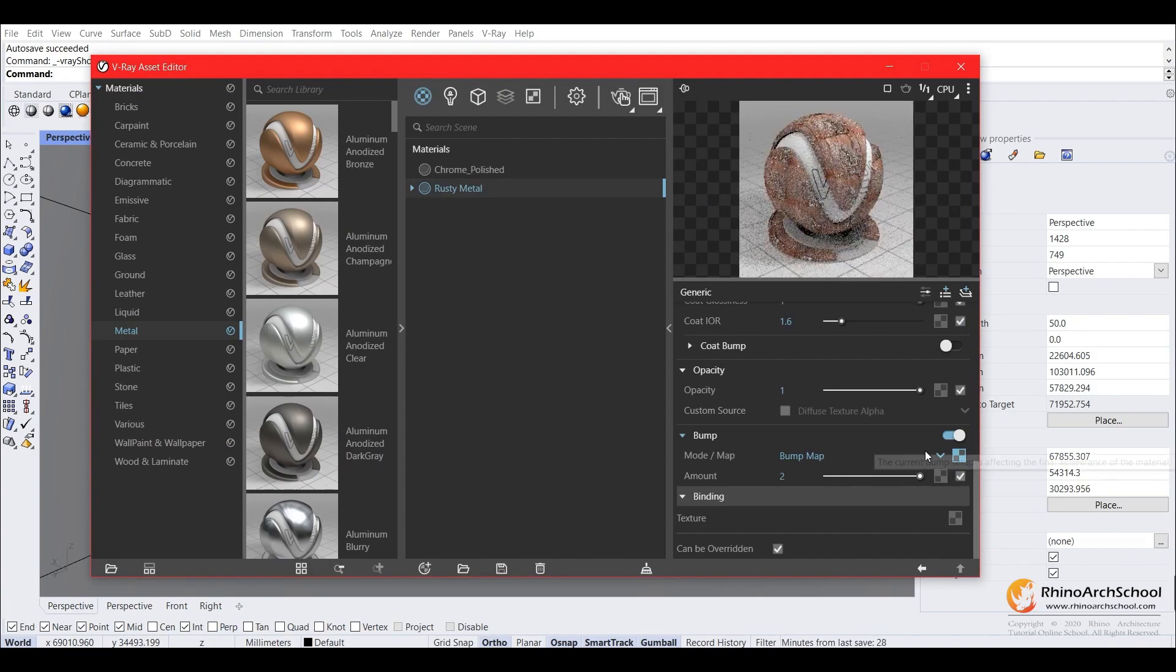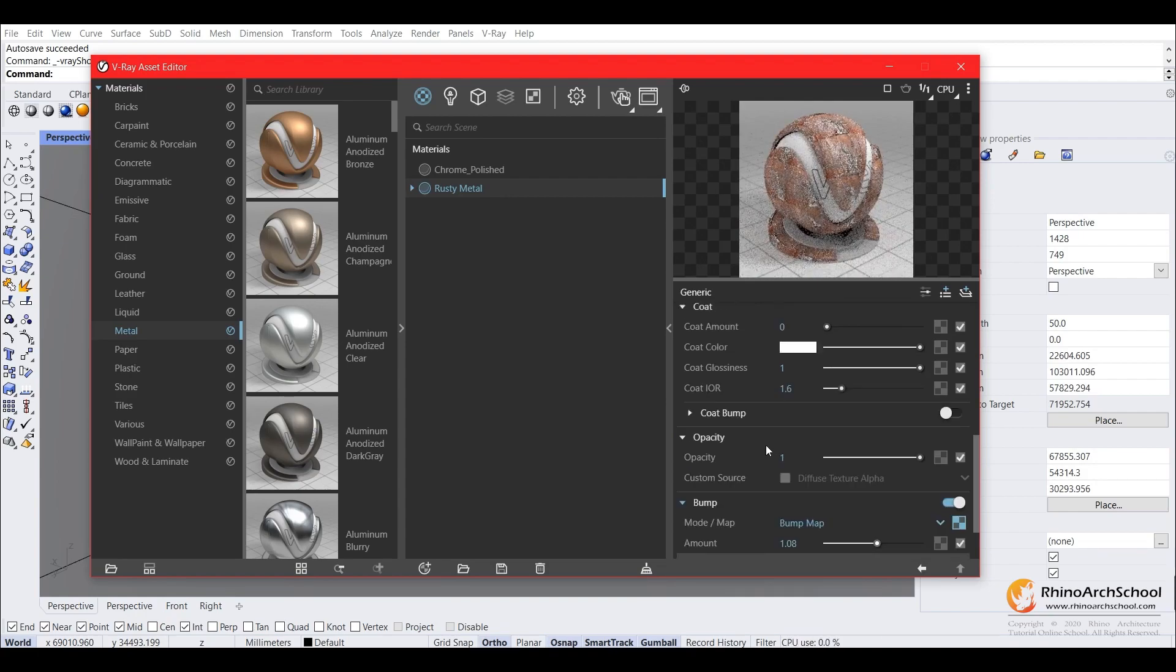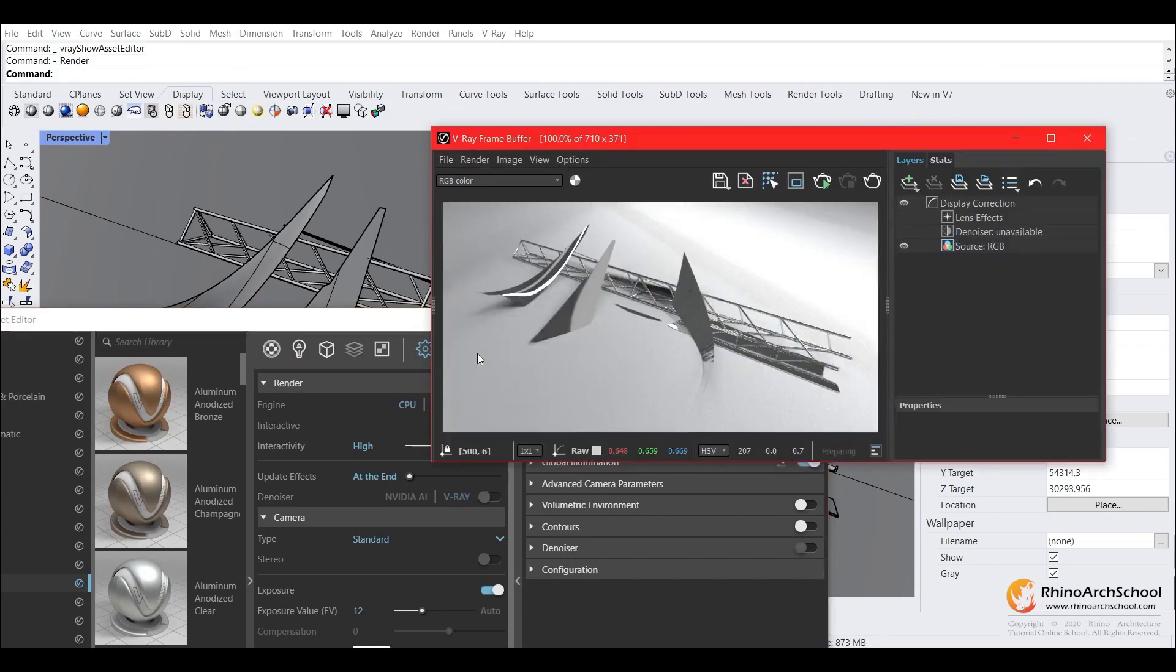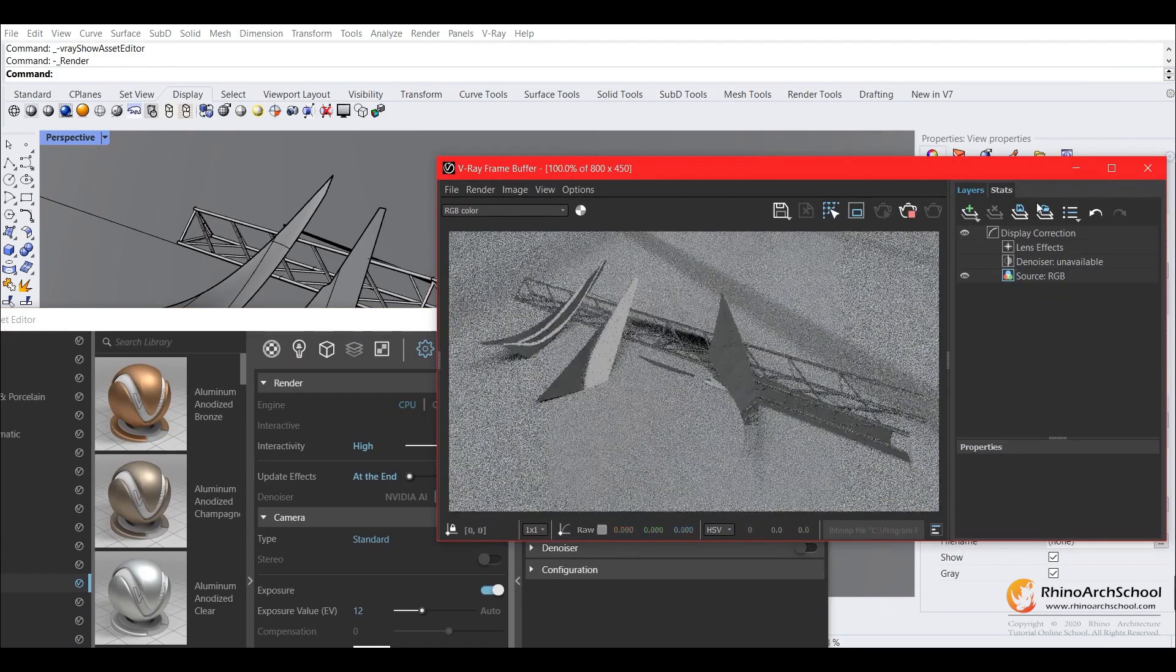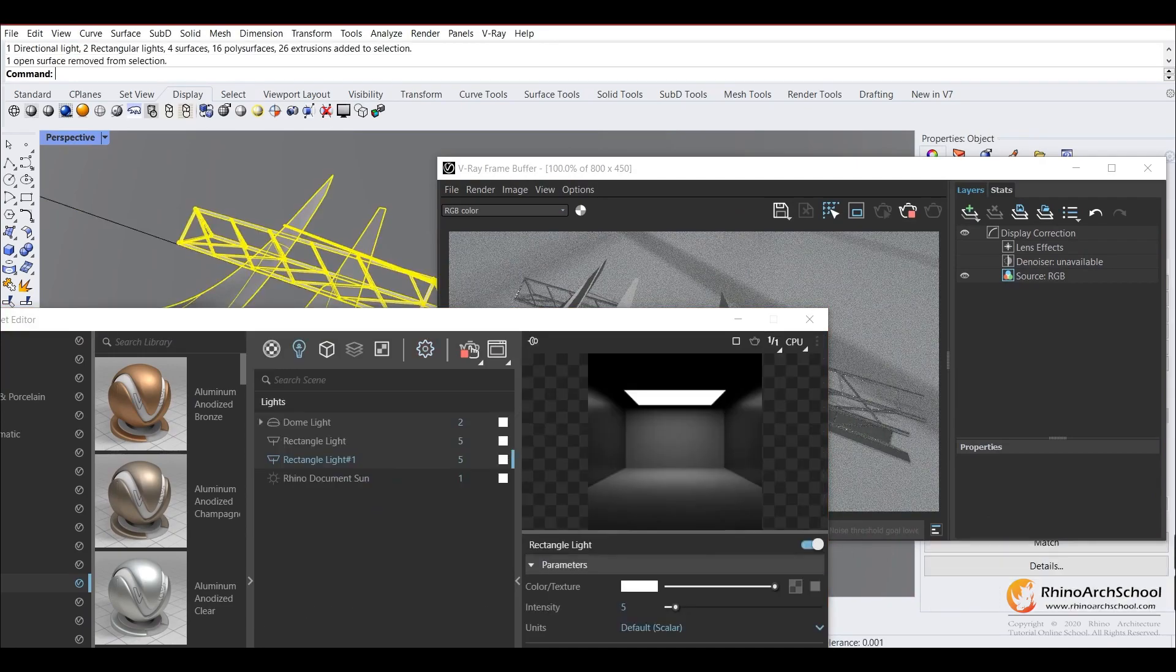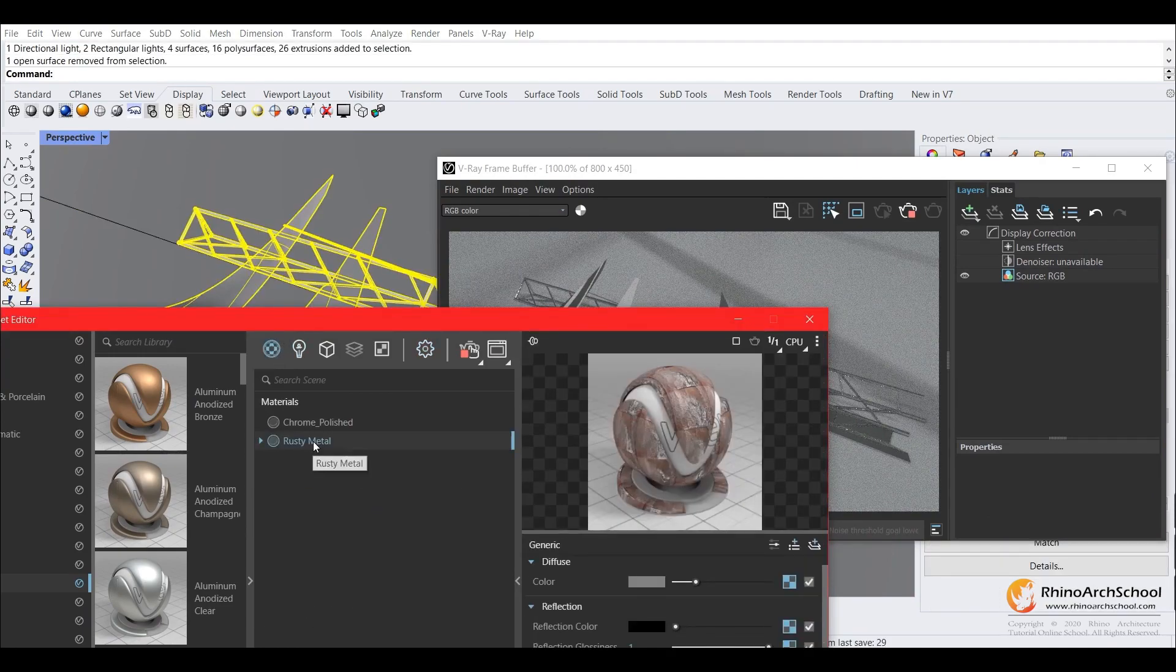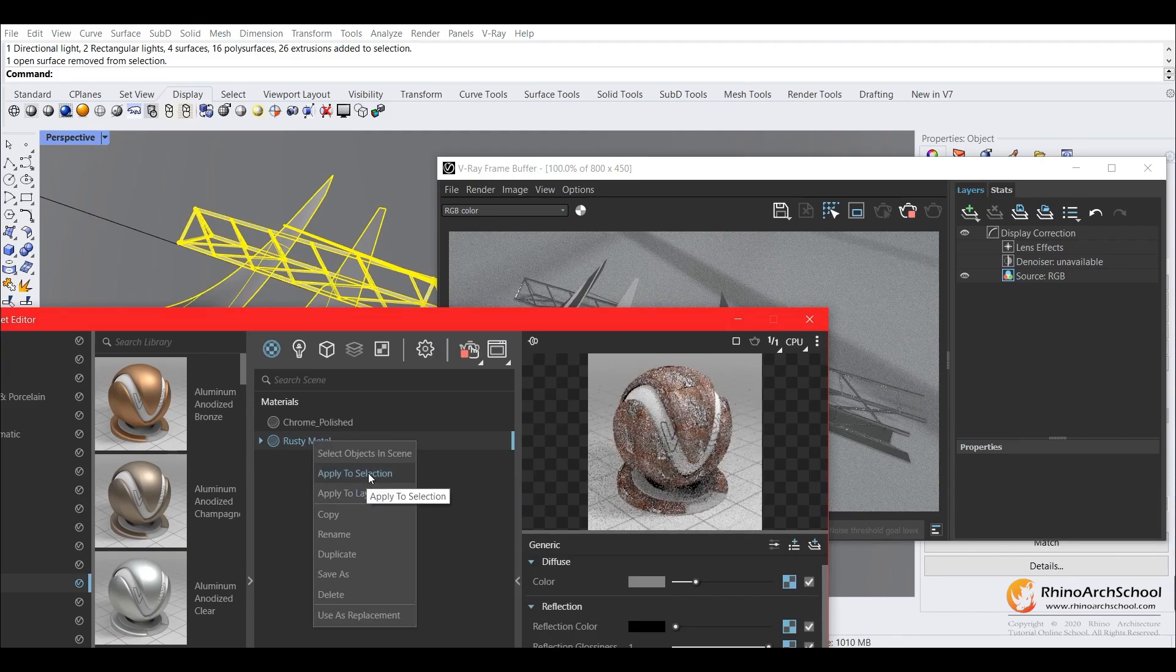And as you can see, if you turn up the bump amount, you'll see that there are shadows created on the material. Now let's see what it looks like. So don't forget, we need to highlight and apply it to the material. Oh sorry, apply our material to our object.